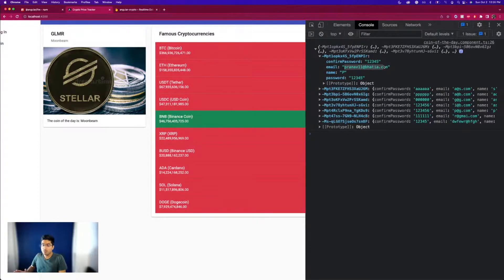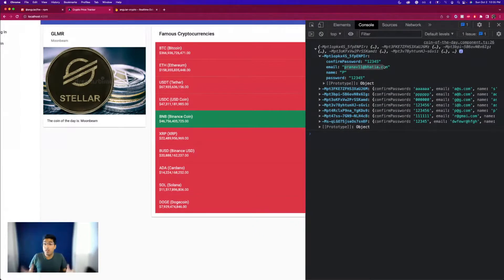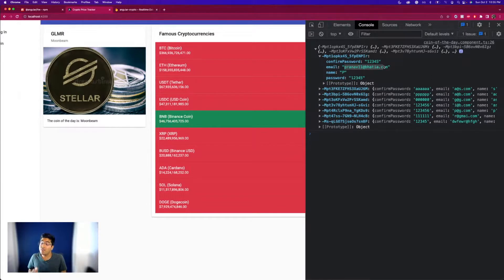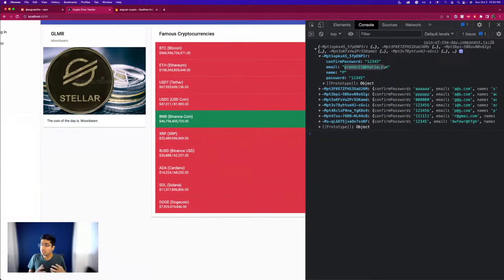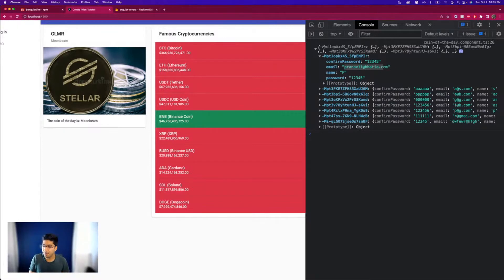In less than five lines of code we were able to connect Firebase with Angular — and that's really awesome. I hope this helps you connect your applications too. If you learned something new, let us know in the comments. If you have any issues with the connection, also let us know. Hit the subscribe button and I'll see you next time, bye!